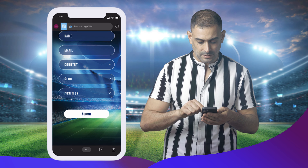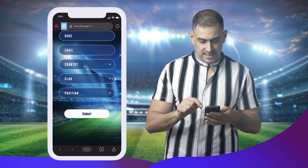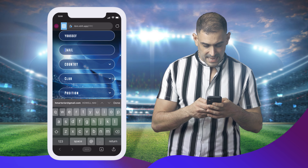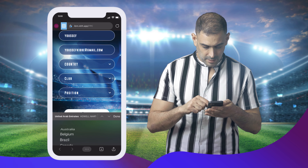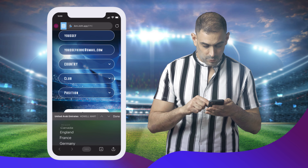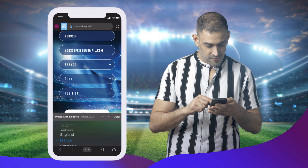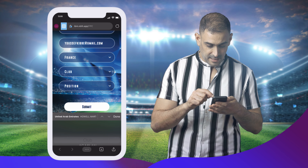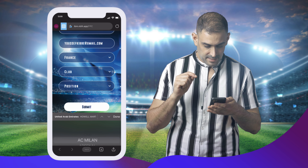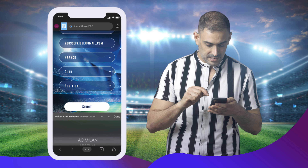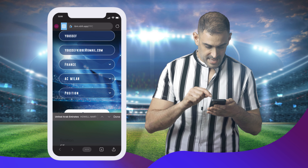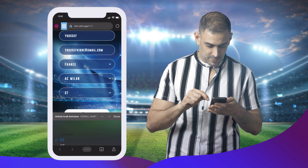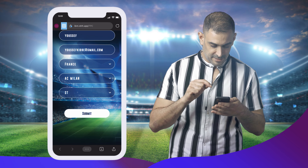In the first screen, you can put any animation. Here, they will add their name, their email ID, the country they would like to represent — France — and the club where they are playing. I like AC Milan, and I'm the best striker there, because this is my dream.